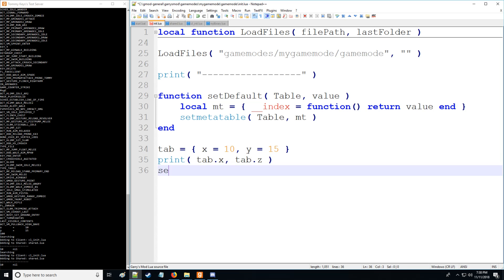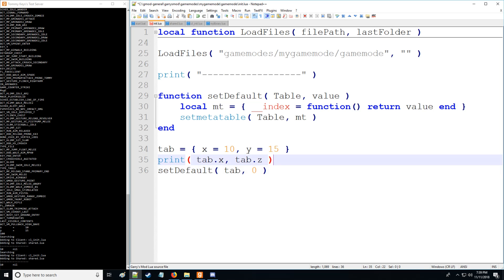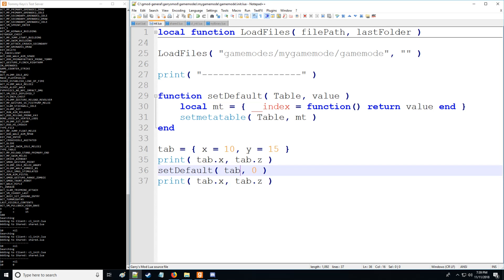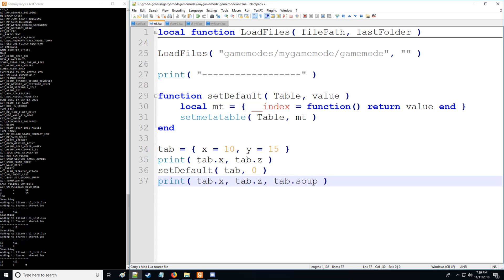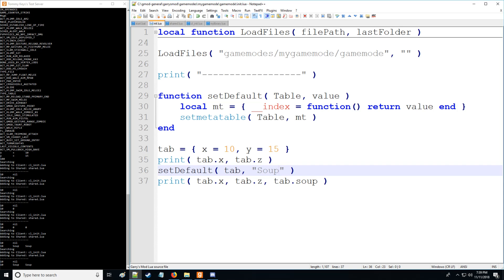Now when we actually call the function set default, we can when applying the meta table set the default value to zero. So if it's not defined, it is zero. And then again, let's just copy and paste this. And there we go. So now you can see all undefined values. So we can put table.soup. There you go. That's zero too. And all the undefined values are simply set to zero or whatever we put here. We can make this any data type as well. That's fine too.